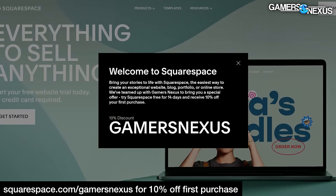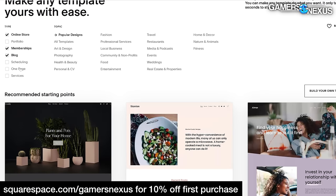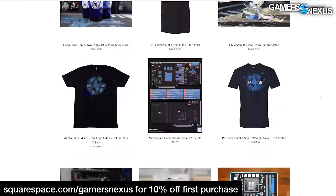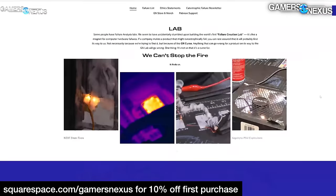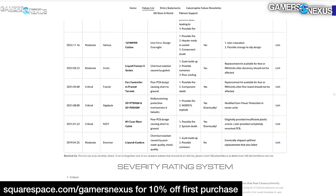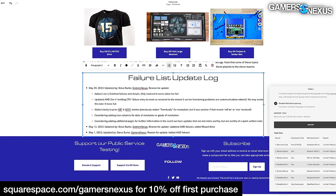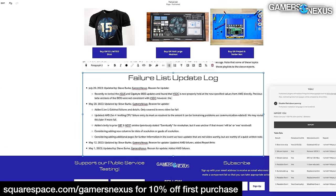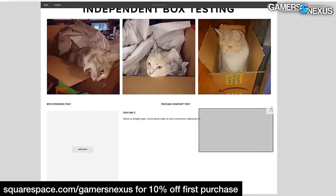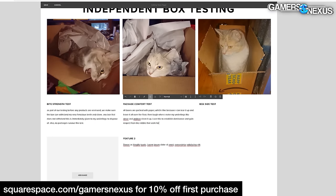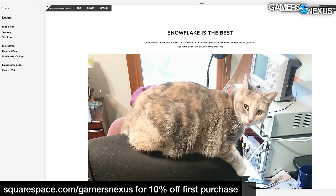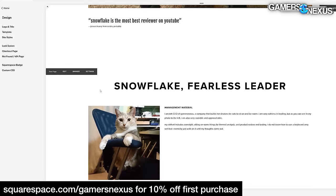This video is brought to you by Squarespace. Visiting squarespace.com/gamersnexus will give you 10% off your first purchase. We've built a number of our own websites with Squarespace, including our recently launched gamers.nexus site where we list catastrophic PC hardware failures. I built this site personally in a couple of hours using Squarespace's fluid engine. We also built our store website using its built-in e-commerce tools, and a website for our CEO Snowflake. Sign up at squarespace.com/gamersnexus or click the link below.